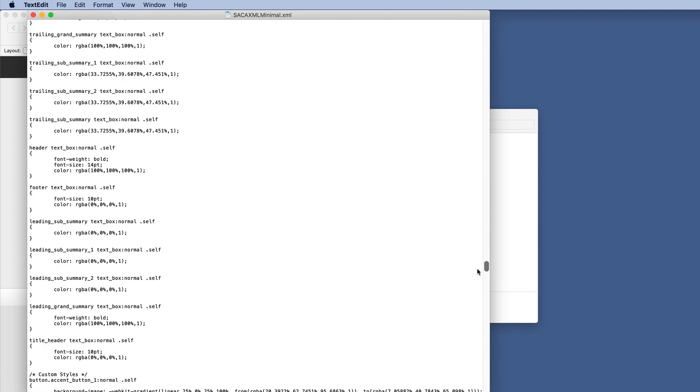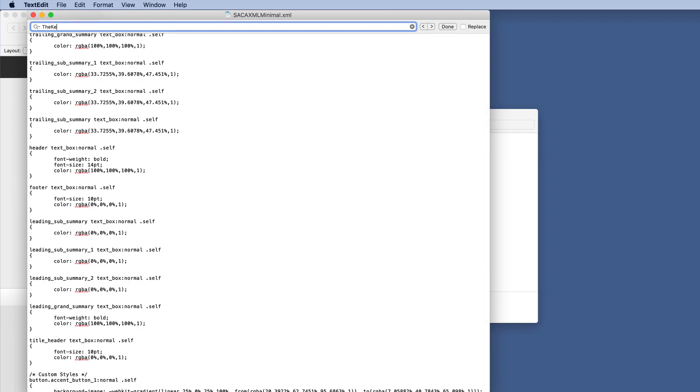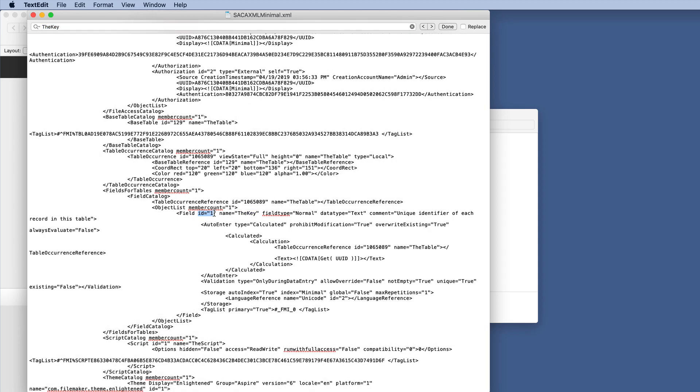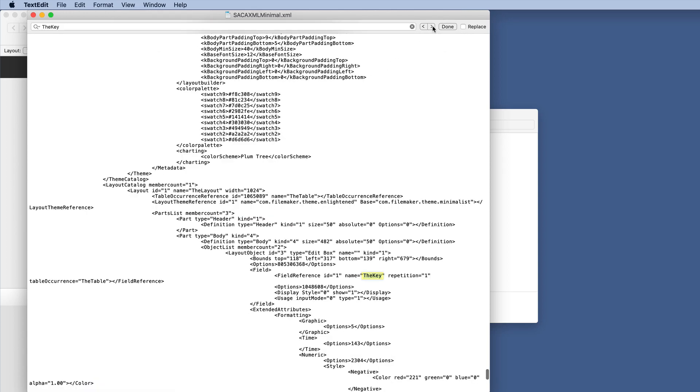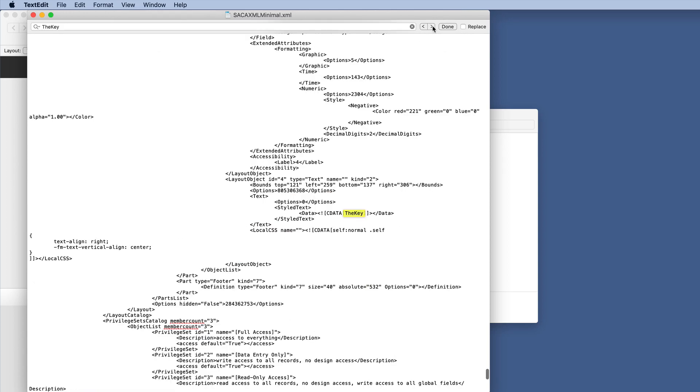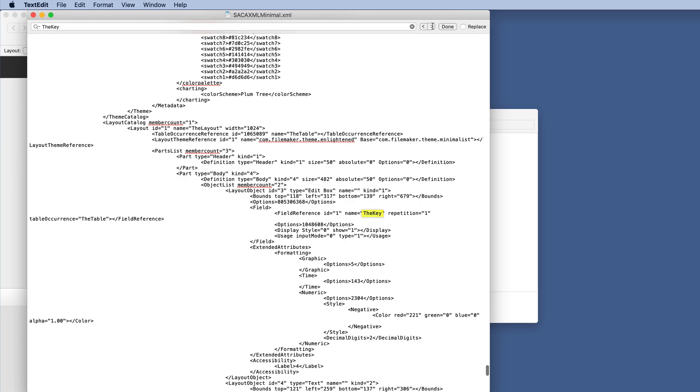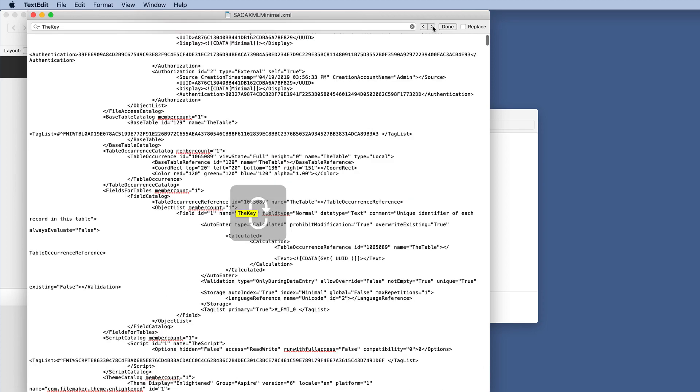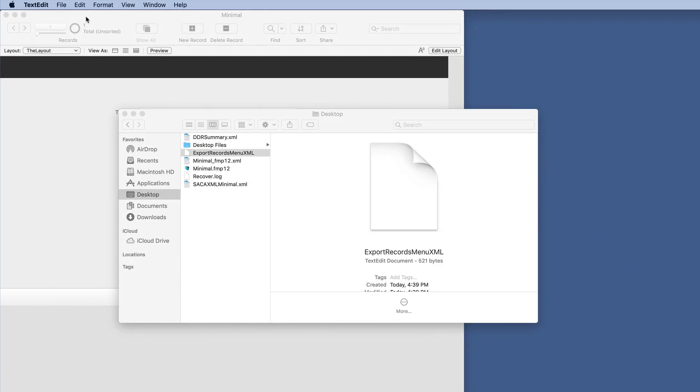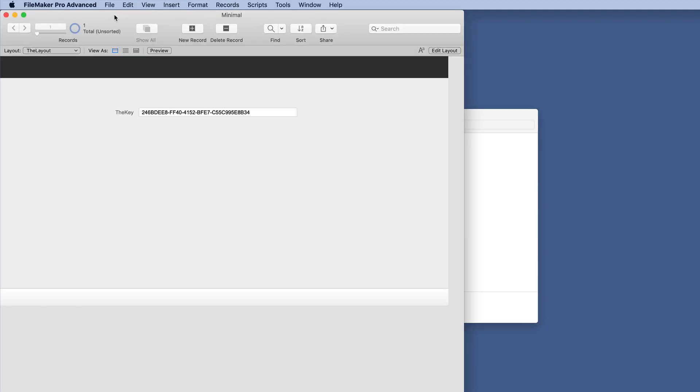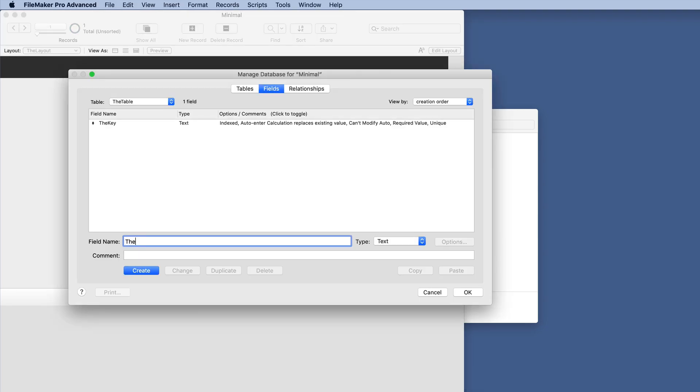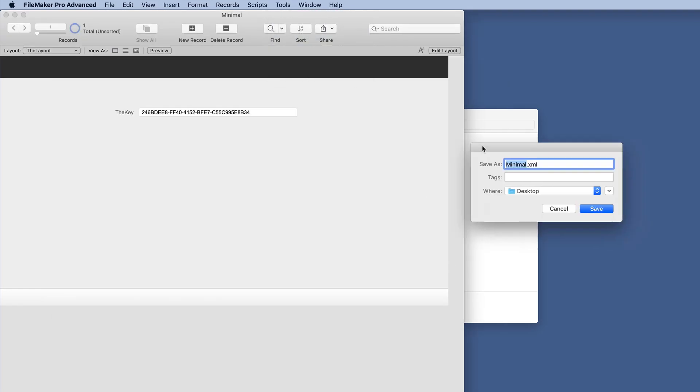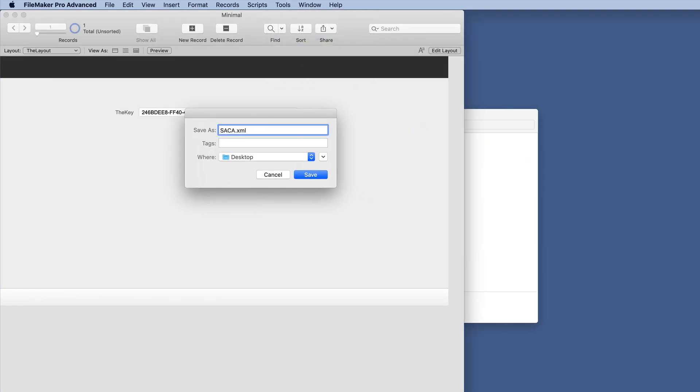This one also is quite lengthy and looks very different when we're scrolling through. Let's just look for the field that I made, which was the key. We do a search and we see there's a field ID of one there. There's the key and there's a couple of references. So let's minimize this and let's add one field and do that Save a Copy as XML again.